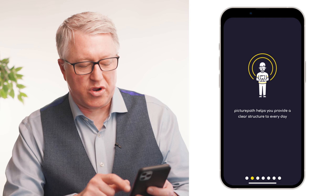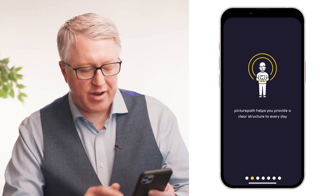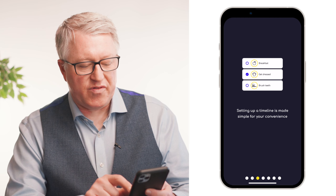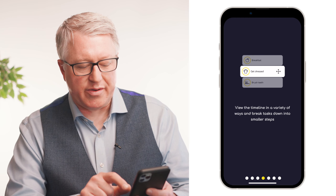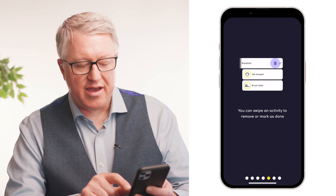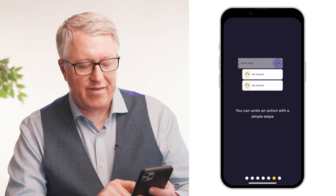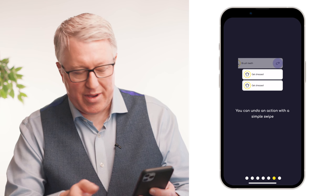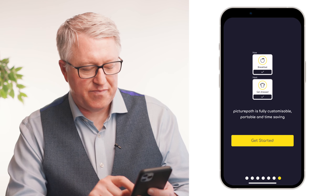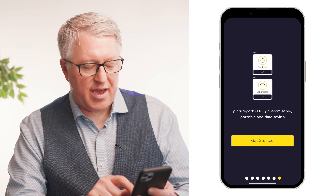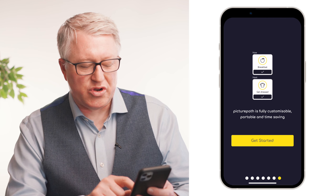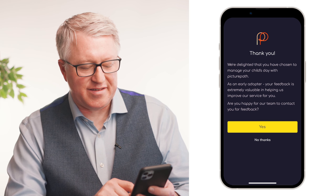It'll give you information about PicturePath and what we're trying to achieve here — talking a bit about being overwhelmed as a visual learner and providing the structures for going through the day, and lots of other information about PicturePath. Then you get to the screen which says 'get started'.